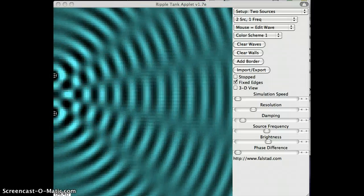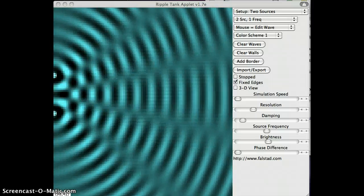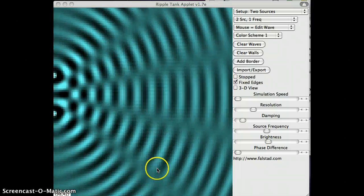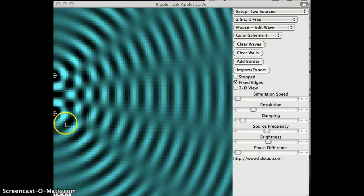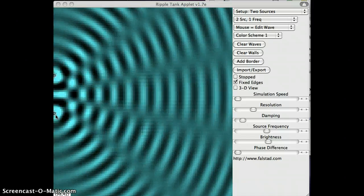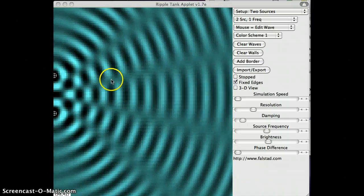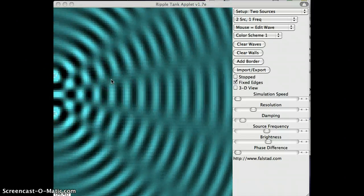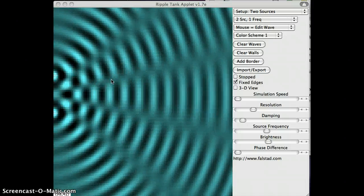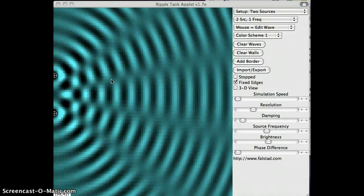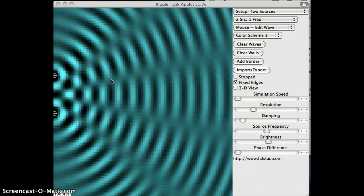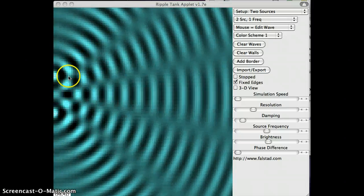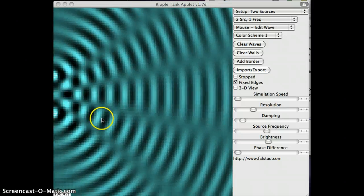Here is a ripple tank simulation. So what we're imagining here is this is a big tank of water and there's two little white crosses here. These are like little tappers, little points, tappers that are just tapping in the water making waves. And so what we see is waves spreading out away from these two little tappers.